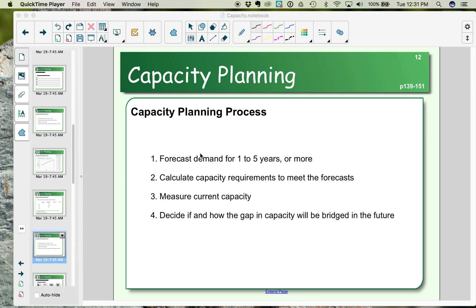In capacity planning, we need to recognize the bottleneck in our production process — the activity that takes the longest time, which limits our capacity. The first step is to forecast demand forward, looking at a medium or long-term horizon, because we're making strategic or design decisions.